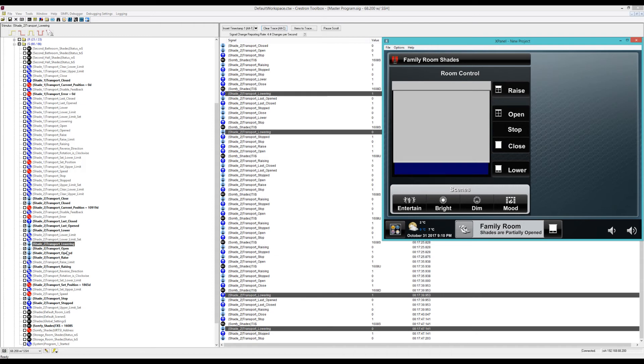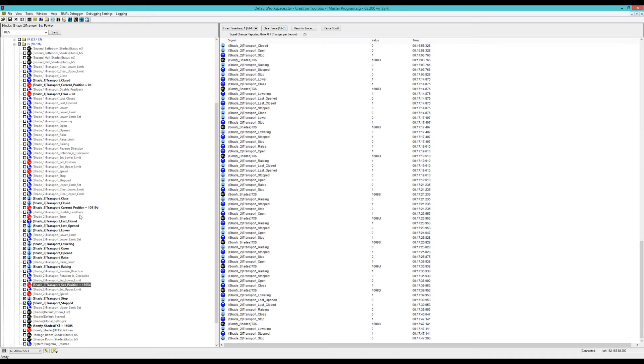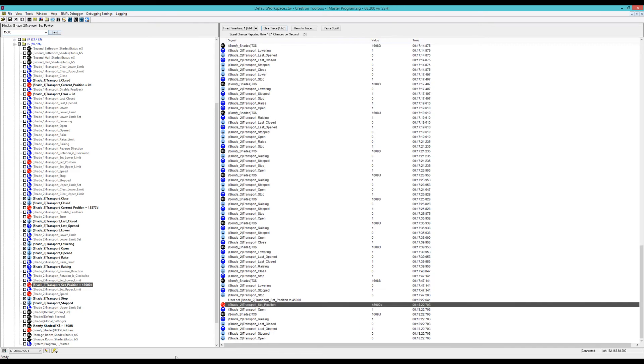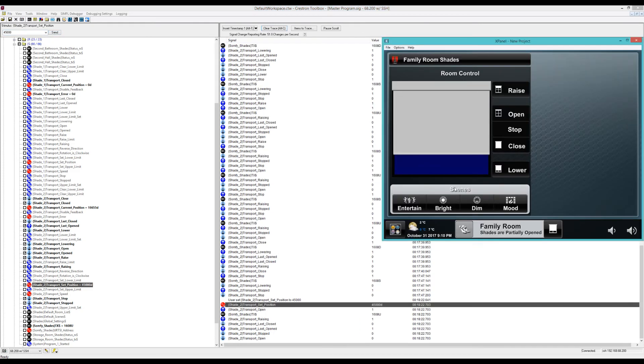Here I'll just kind of emulate it. So right here we're near the bottom. I'm going to go to set position and let's just put in 45,000. Put that in and you'll see that it's starting to move.